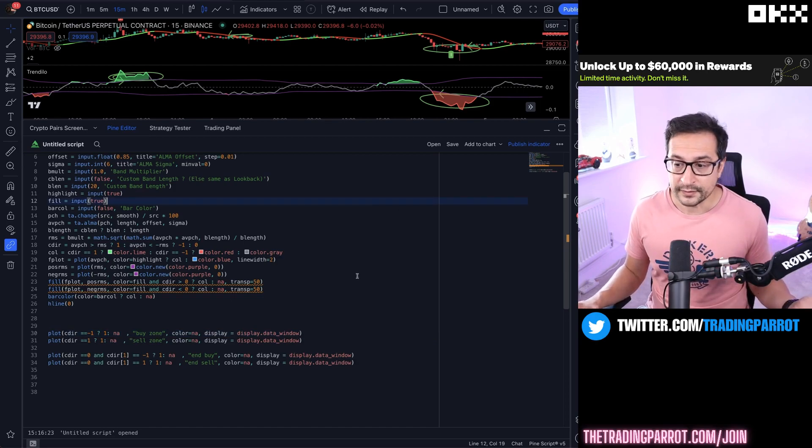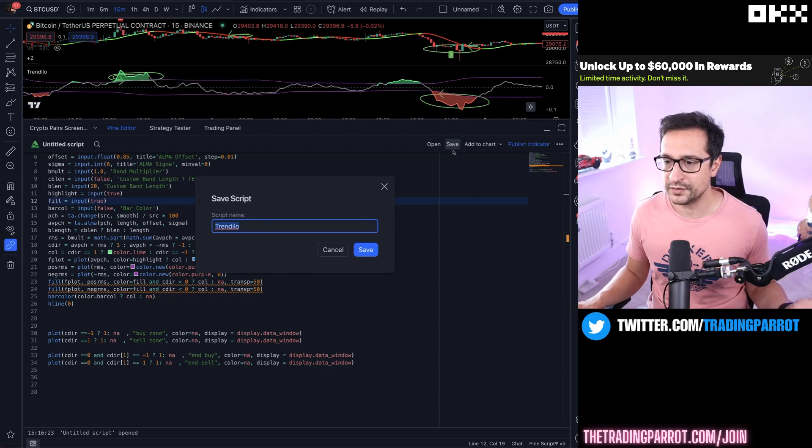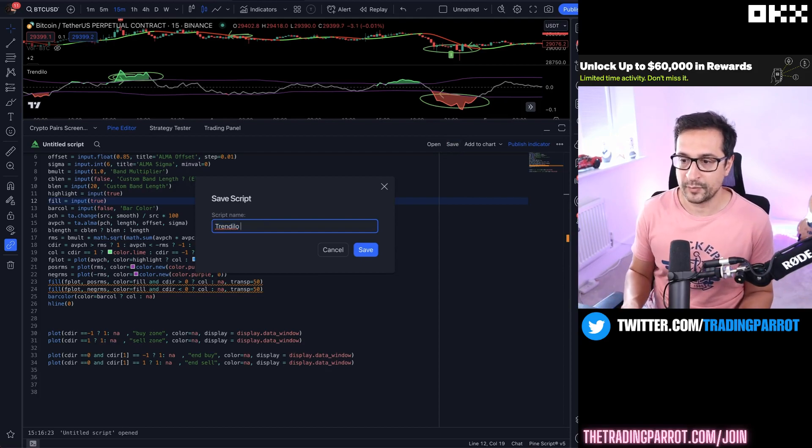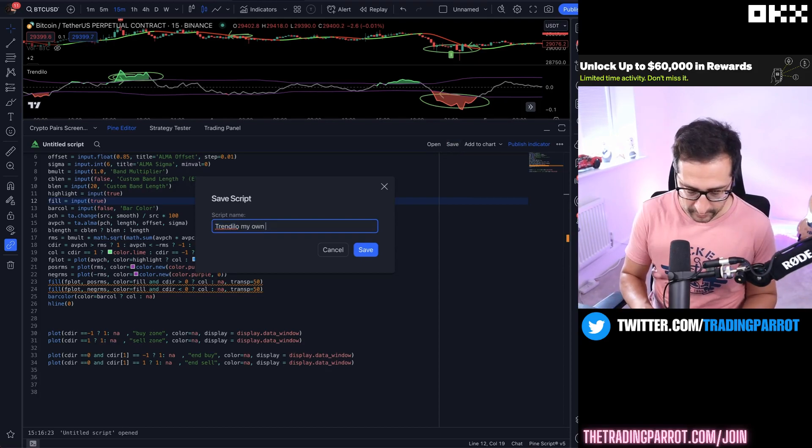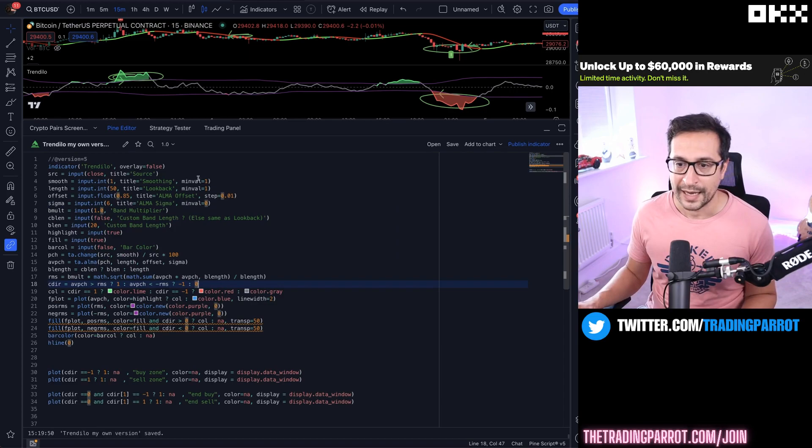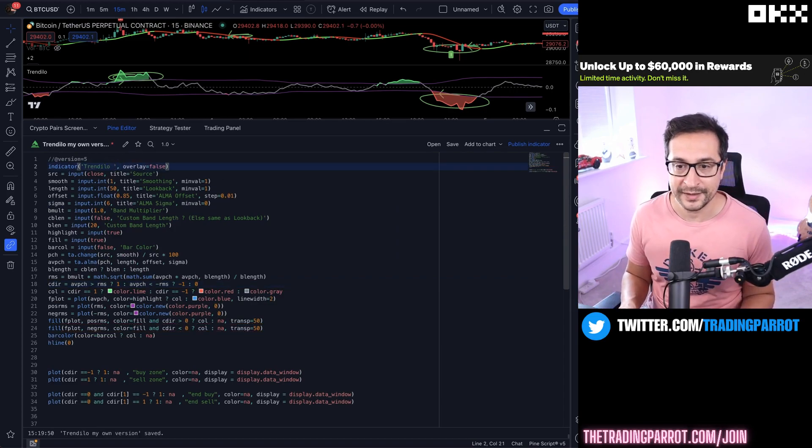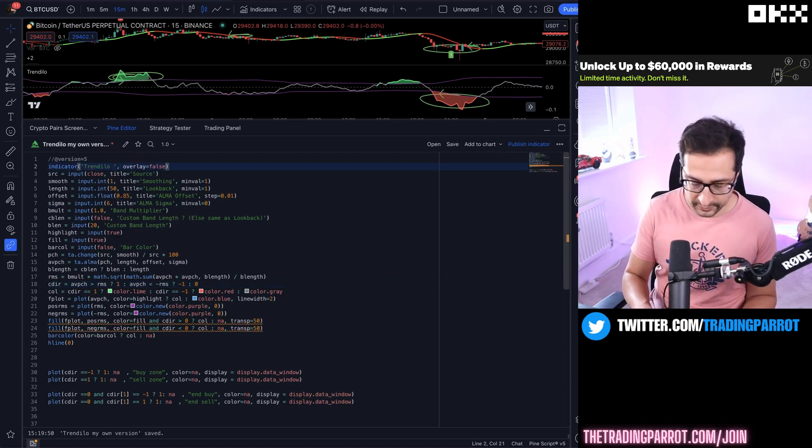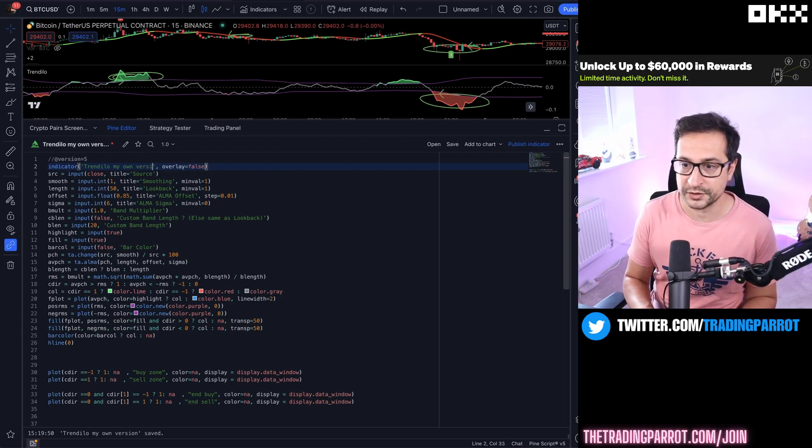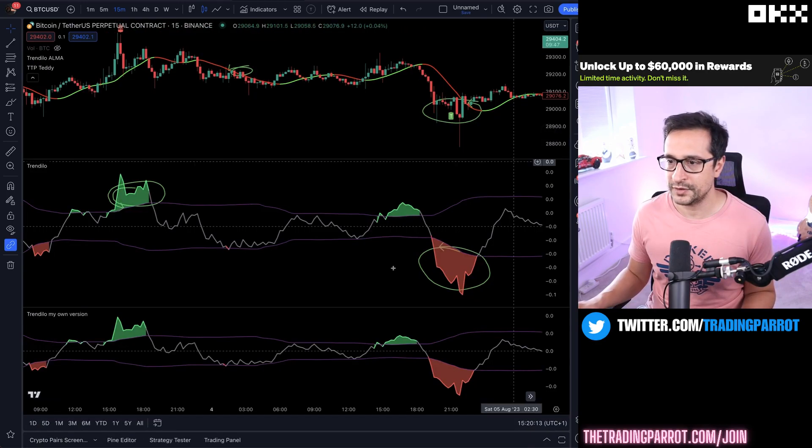So that's it, that's pretty much it. You only have now to save your changes and give it a name, for example my own version. Save it. I will suggest as well that you change the name here in the indicator to my own version, and let's add this to the chart.